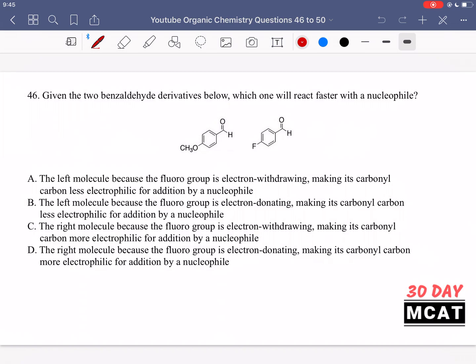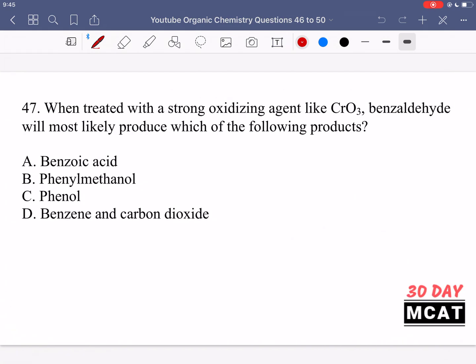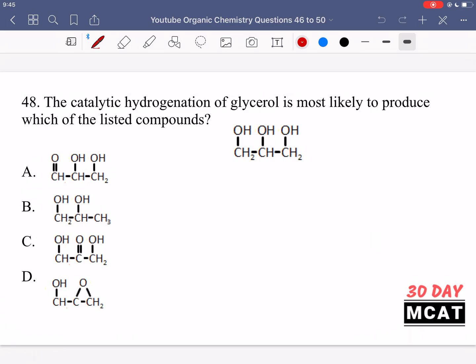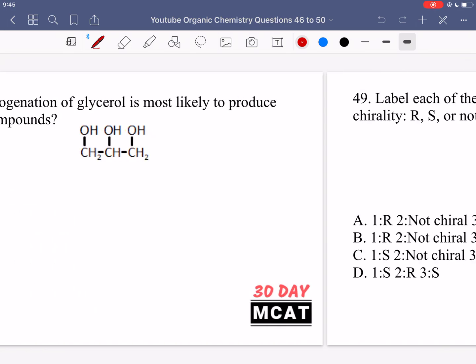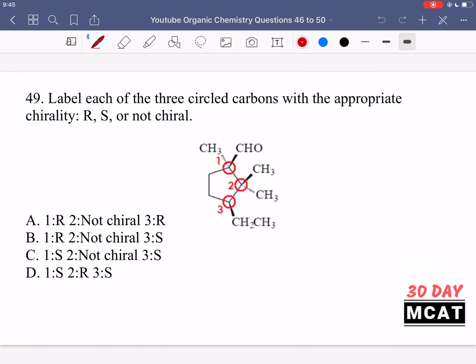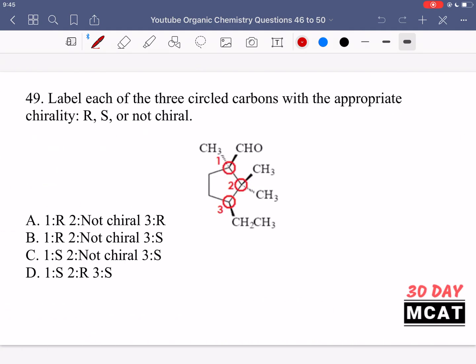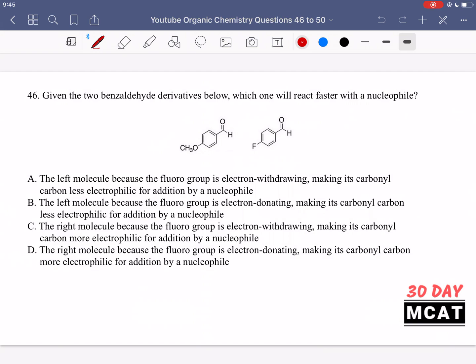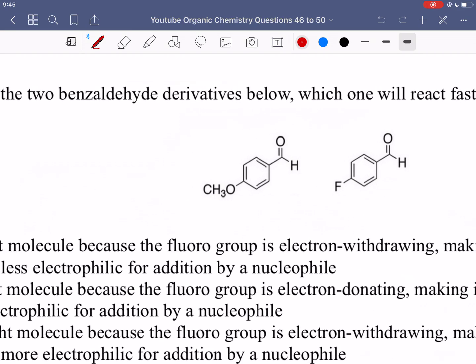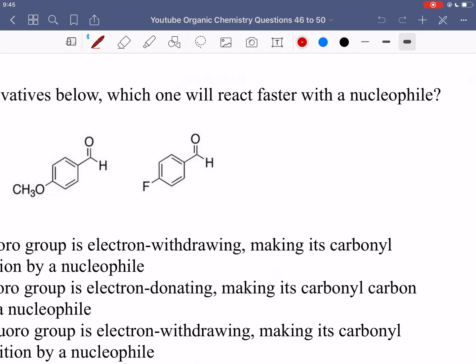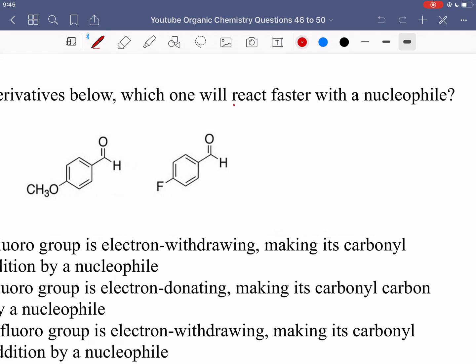Here are questions 46 through 50. Now let's go through the questions together. Question 46 is asking, given the two benzaldehyde derivatives below, which one will react faster with a nucleophile? We have two benzaldehydes and we want to know which one will react faster with a nucleophile.